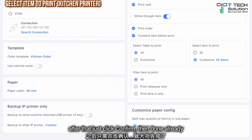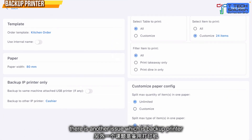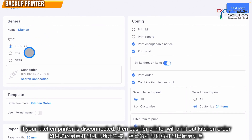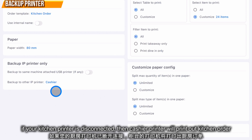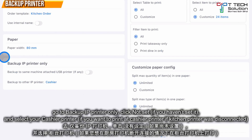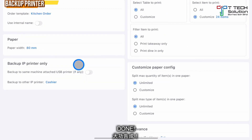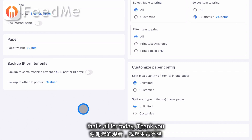There's another feature: the backup printer. This means that if your kitchen printer is disconnected, the cashier printer will print out the order. It's very simple — go to 'Backup IP Printer', click here, select the cashier printer, then click Confirm. That's it — and that's all for today, thank you.